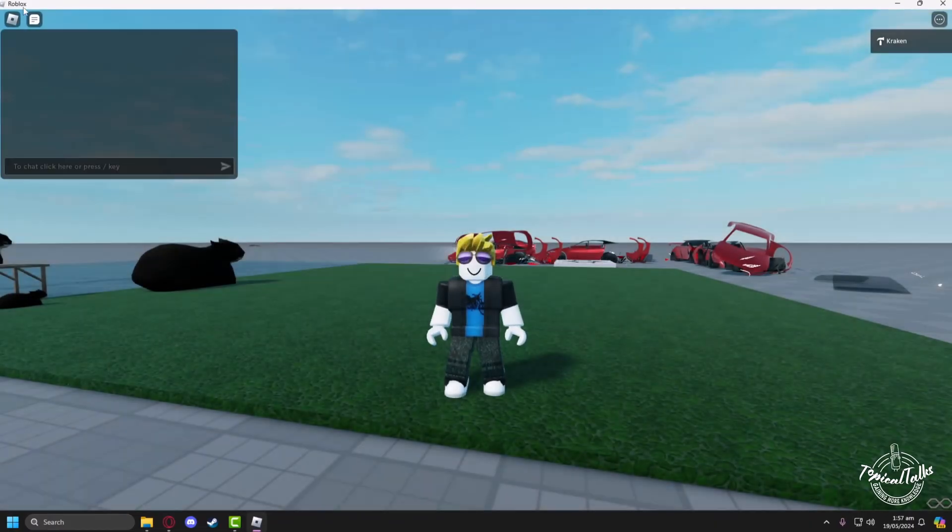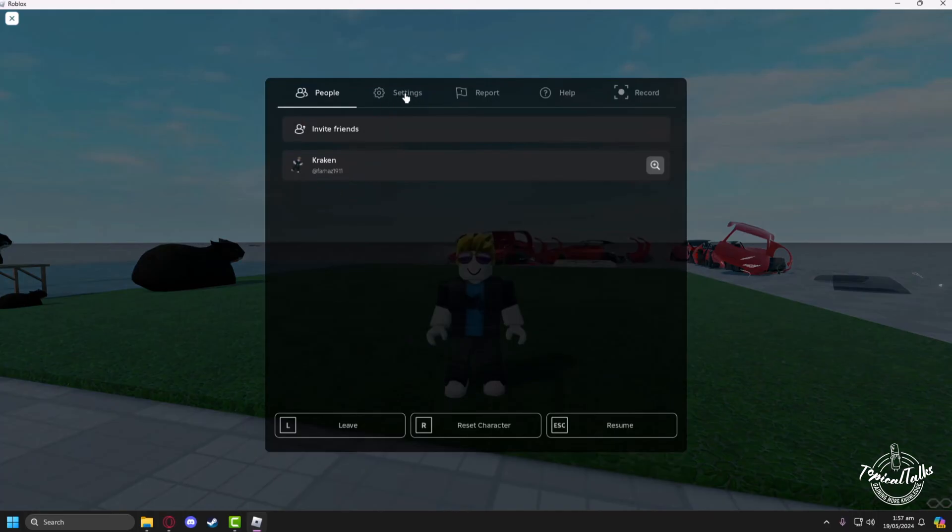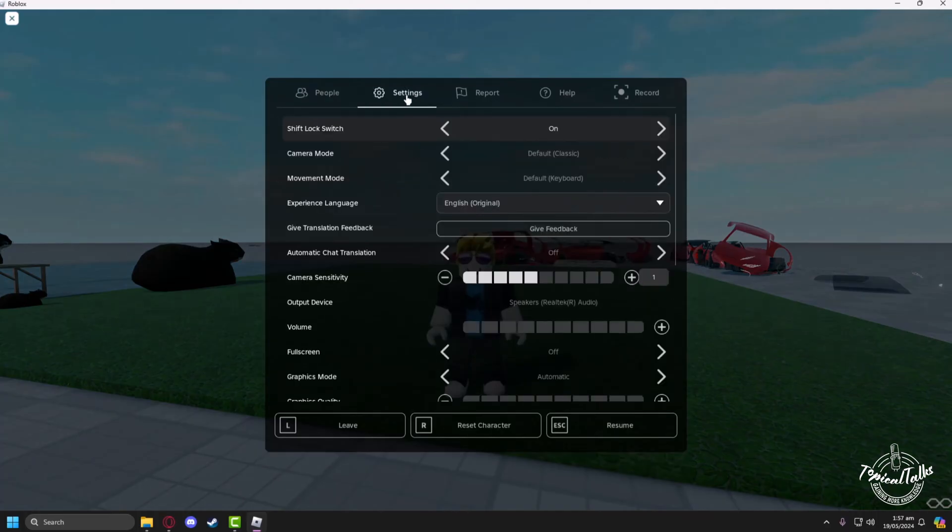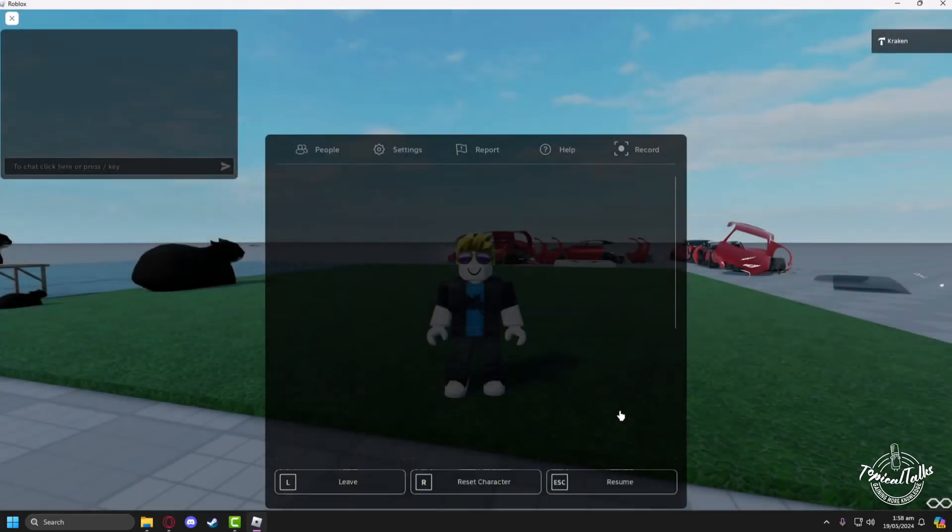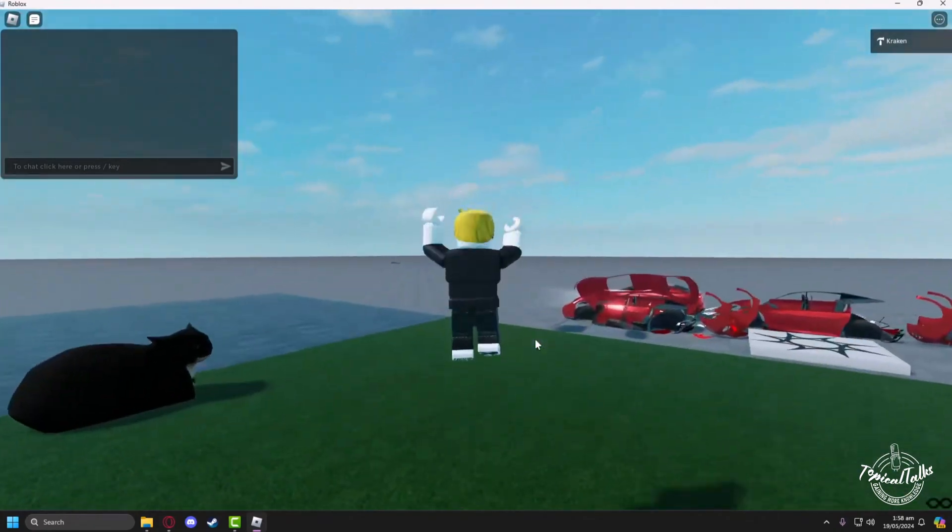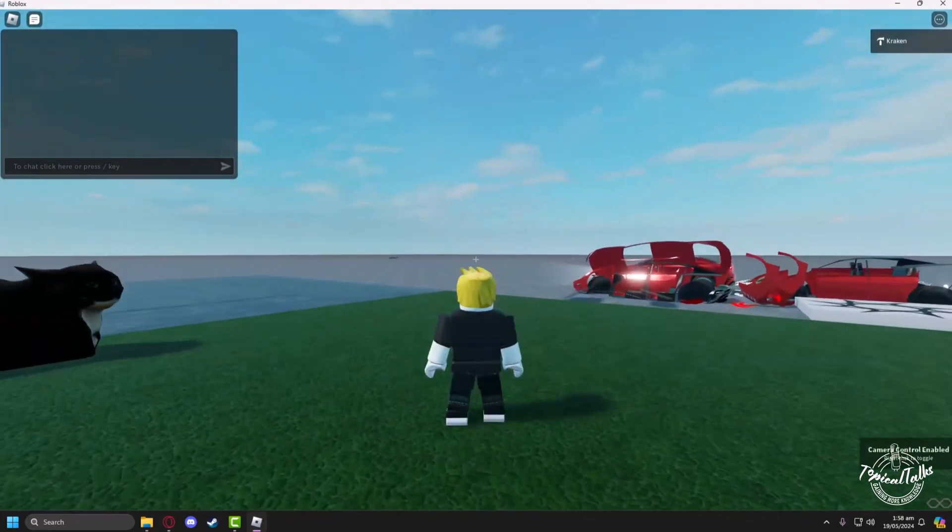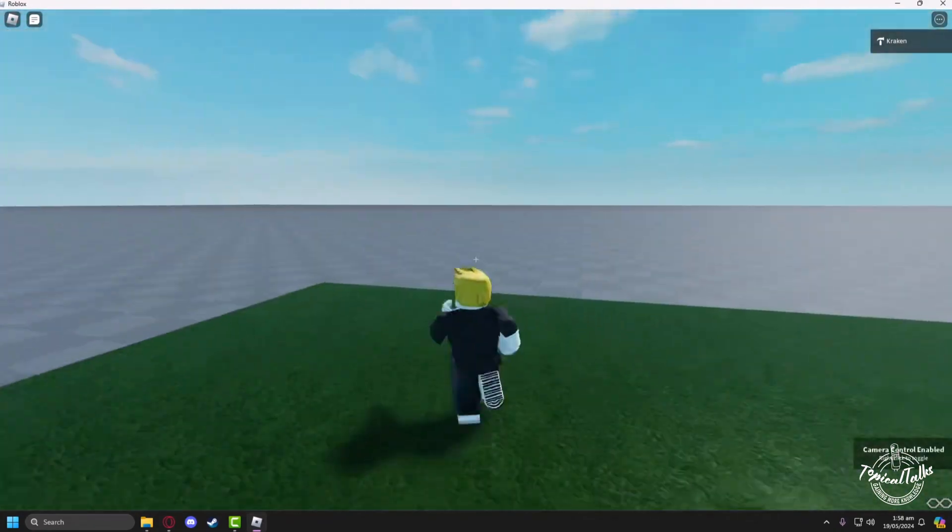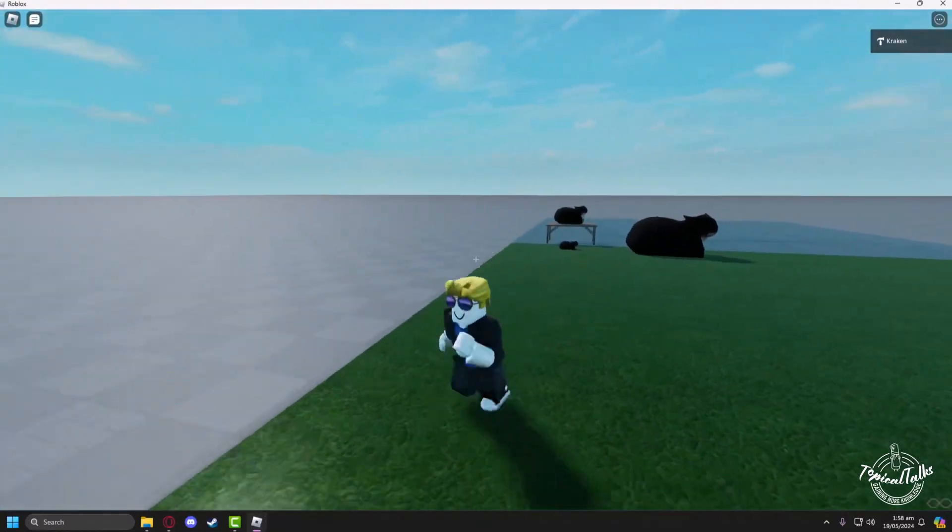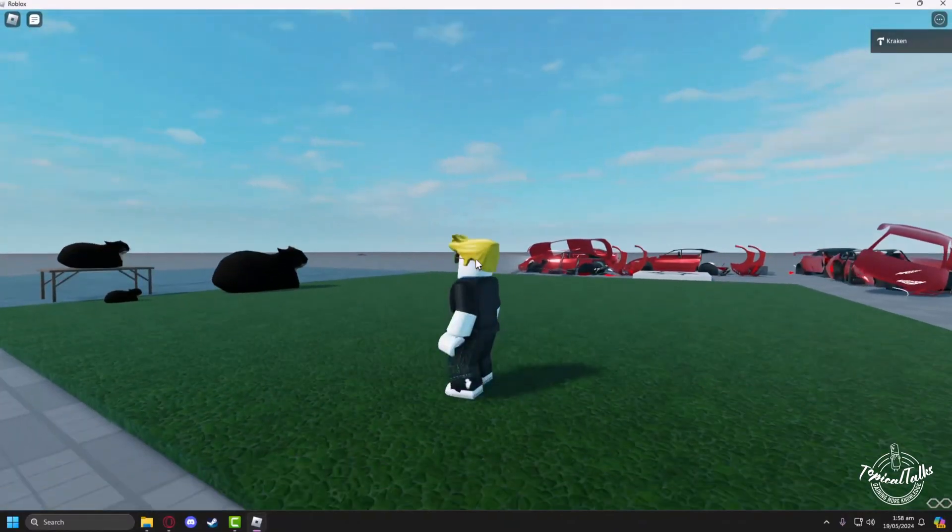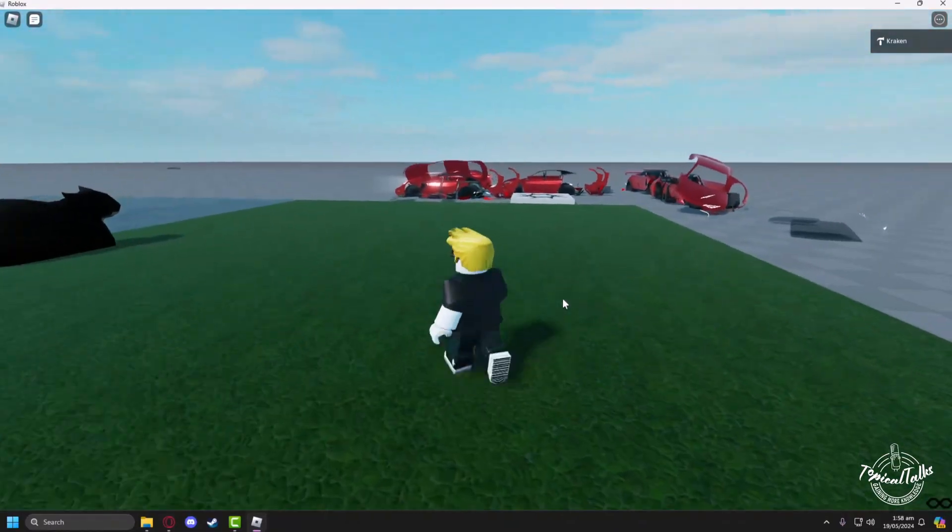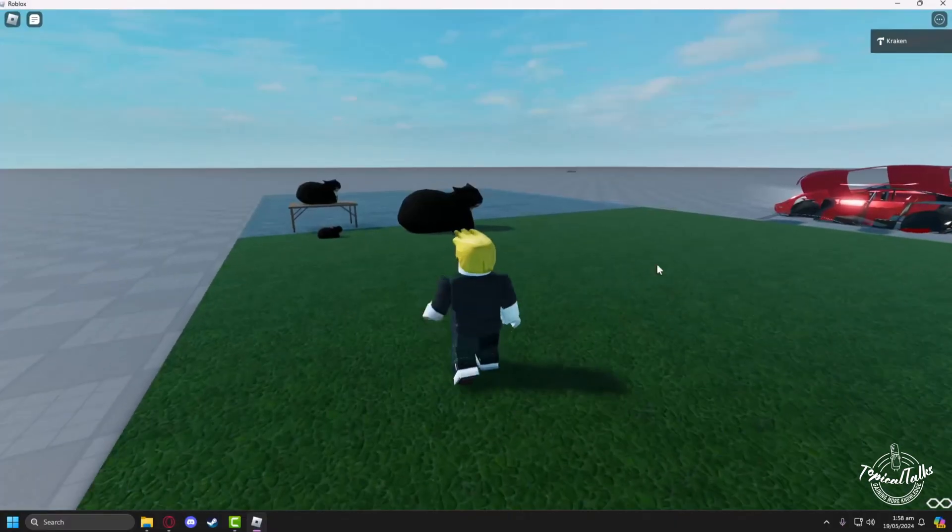After that, click on the Roblox icon on the top left corner and go to Settings. From here, go to Camera Mode and set it to Camera Toggle. Now, if you right click, your cursor will be gone. Instead, a crosshair will come in its place. If you right click again, the cursor will come back.